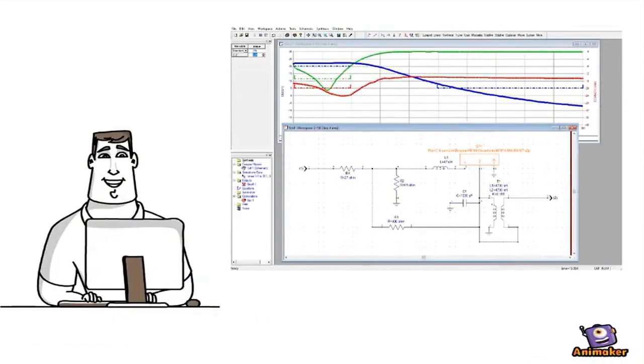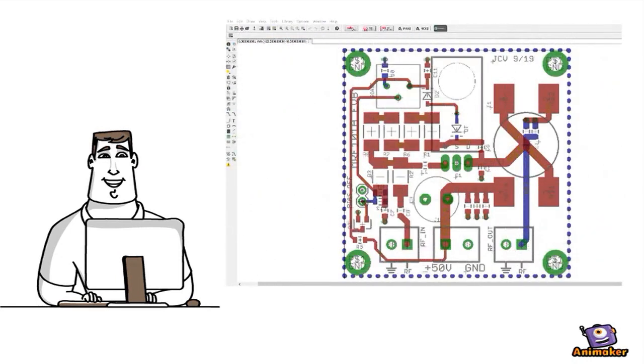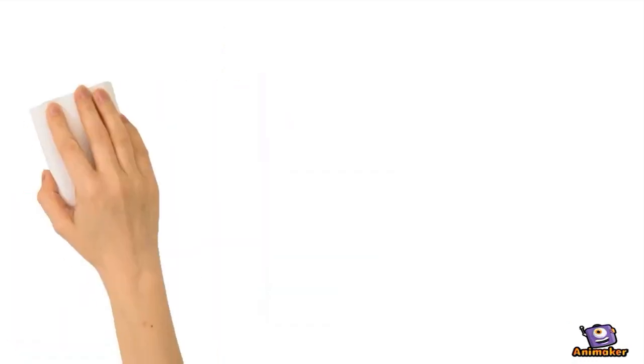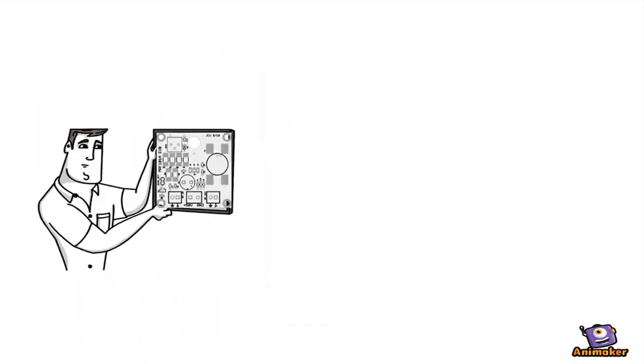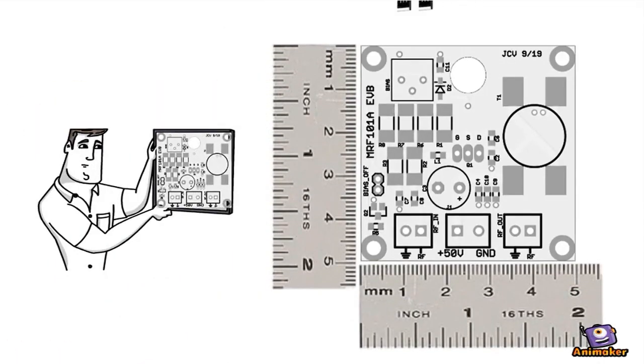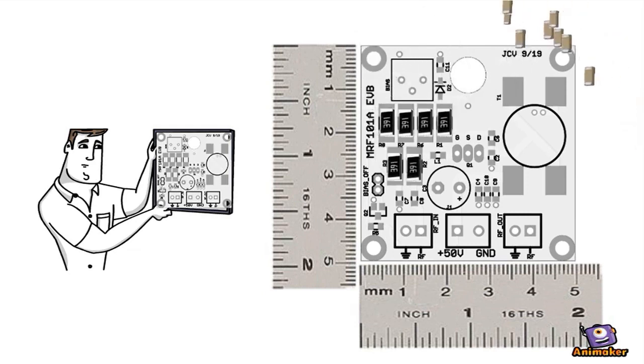We'll run simulations on the design, perform schematic capture, and lay out a circuit board. We'll have a PC board made and put some components on it.